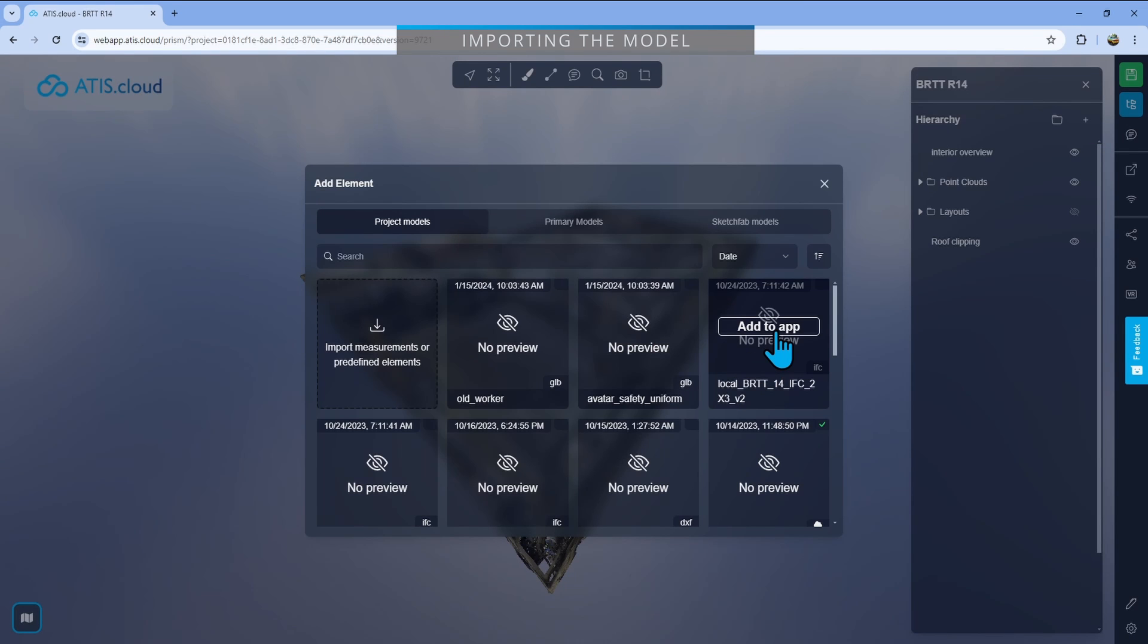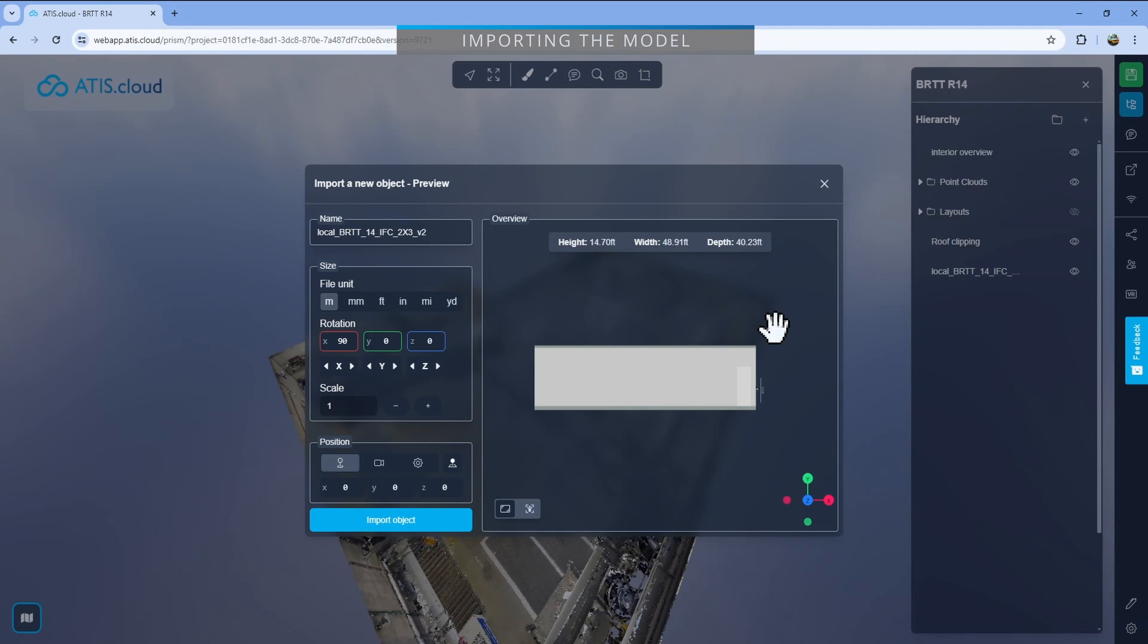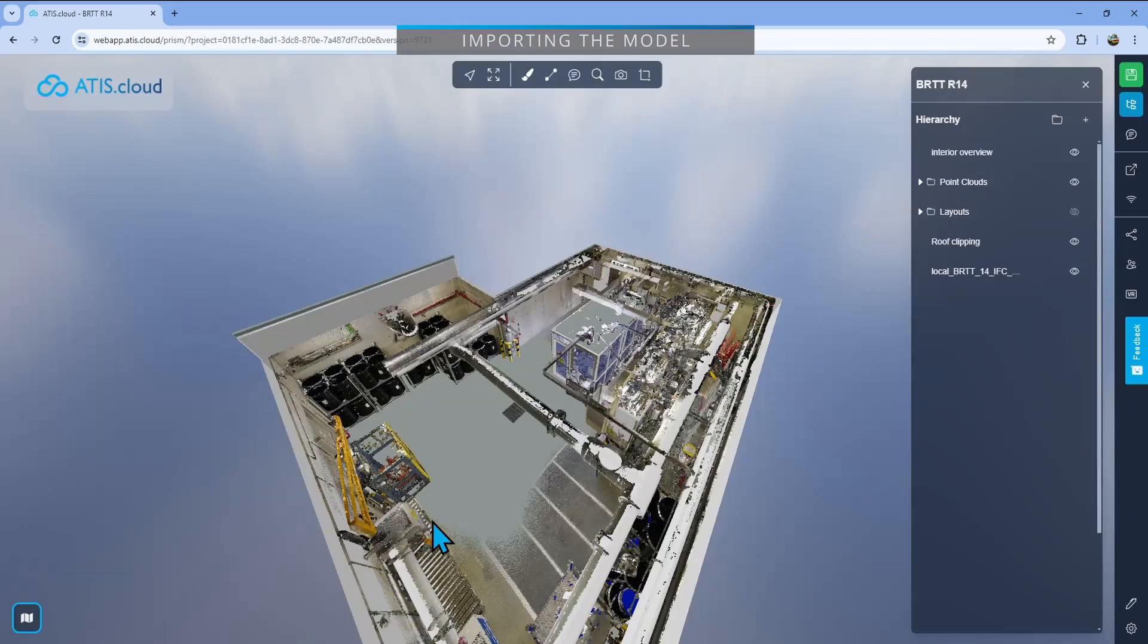Which in my case is this one. I'll click add to app. Here I'll see this window. I know that my model is correctly placed from the beginning, so I'll just keep the original position, which is zero, zero, zero. But the point cloud is also zero, zero, zero, so they'll just align perfectly. Import object. There we go.